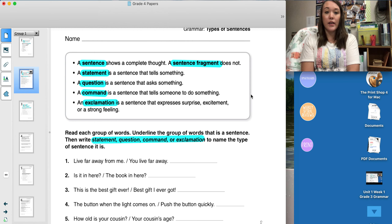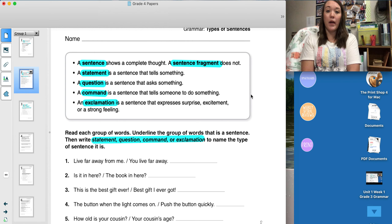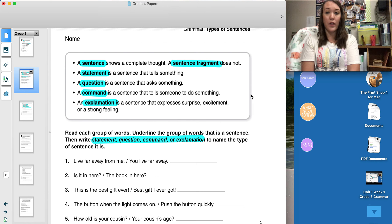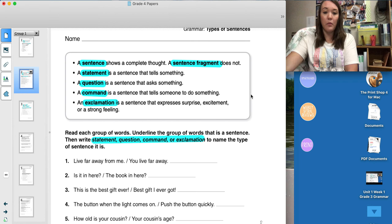The third type of sentence is a command. A command is a sentence that tells someone to do something. 'Put the book on the shelf.' I am commanding you or telling you to do something. And the fourth type of sentence is an exclamation. This type of sentence uses expression and it shows excitement or surprise or a strong feeling. For example, 'Wow, you did a really good job today.' That would be an exclamation.